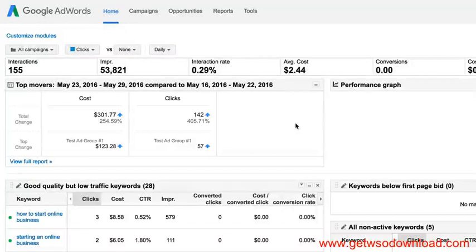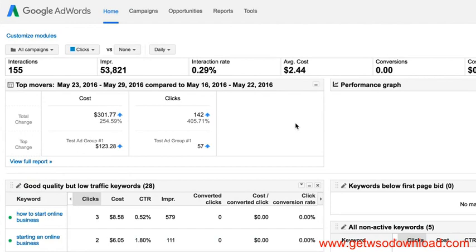Once you get everything going in AdWords, how do you deal with all the data? How do you manage it? How do you make decisions? Well, one of the most powerful things about Google AdWords, and it really is an awesome system, is its reporting.